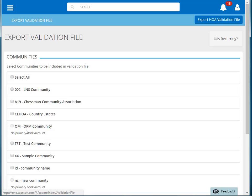You can click to check each community that you would like to include or click Select All to select all of the communities.